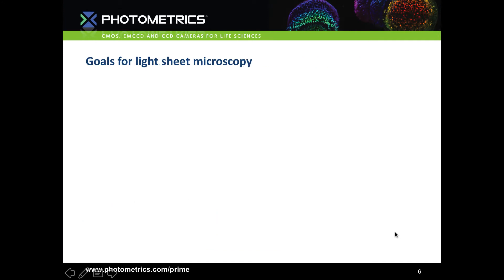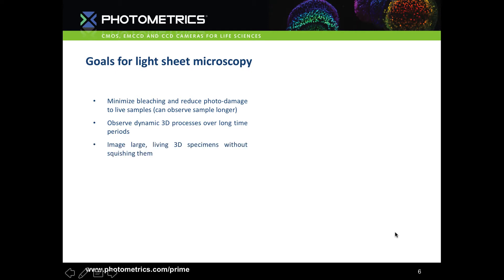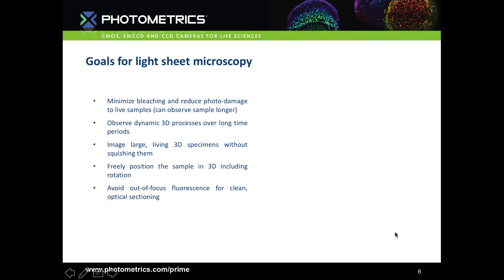So what are our goals for lightsheet? We want to minimise bleaching and reduce photodamage so we can image the sample for longer, keeping it healthy. We want to capture dynamic 3D processes in whole organisms, image large living 3-dimensional samples without squishing them, freely position the sample in 3D including rotation, and eliminate out-of-focus fluorescence for good optical sectioning.